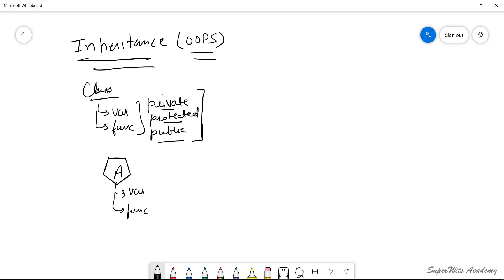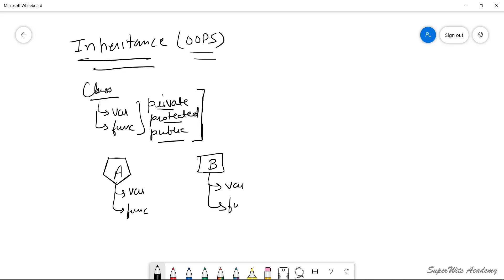Let's say I wanted to extend the capabilities of class A. There are two ways to do it. Either I recode class A and utilize that class object, or another way is to create a class B, which can have its own variables and functions but also includes the functionality of class A. This can be done by deriving class B from class A.